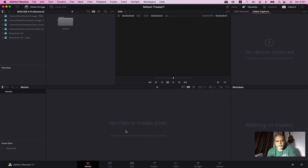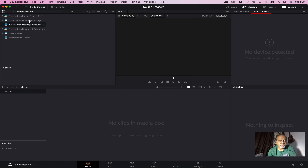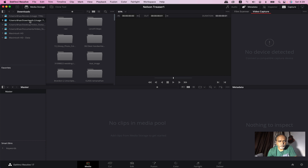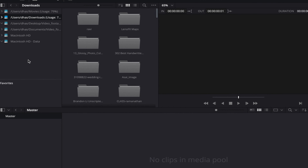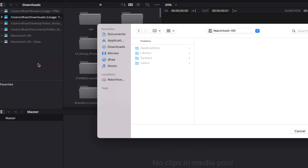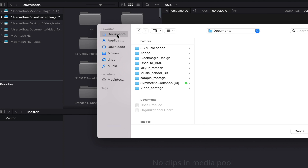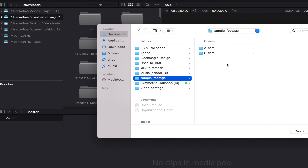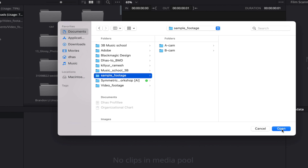This is the main area. In the volume list, you can locate the location. If you add a location, you can select 'Add New Location' and select Sample Footage. You can select A-CAM and B-CAM. You can select Open.